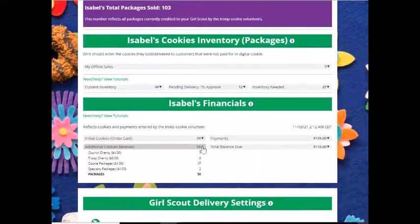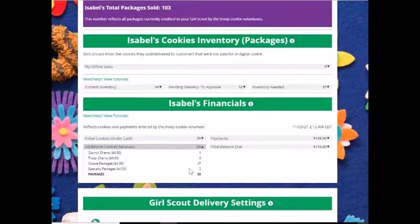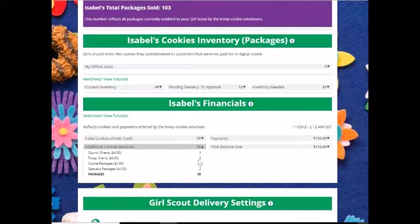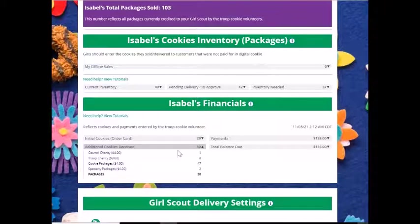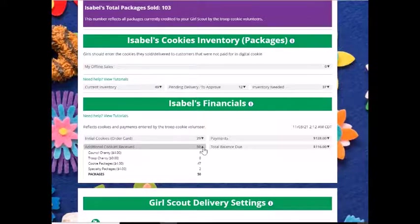From there, you got an additional 47 packages of cookies from your troop volunteer and two specialty packages from your troop volunteer. You also had another generous donation to the council's charity of Girl Scout cookies, giving you an additional 50 packages of cookies.